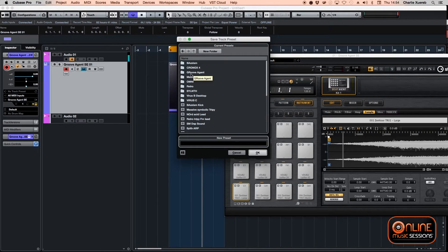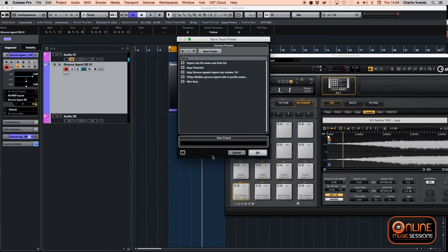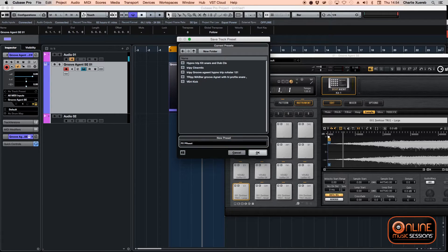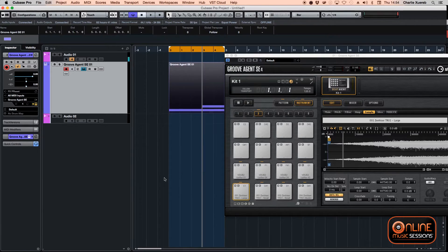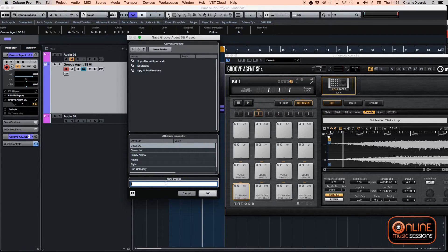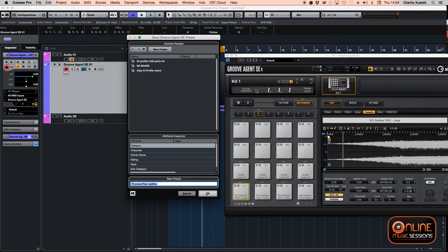You create a folder called 'Groove Agent,' then name the preset 'Effects Preset.' It will be saved there. You can also save from here — name it 'Effects Preset Rise/Uplifter,' hit OK, and enter the preset name.